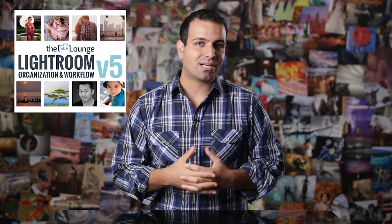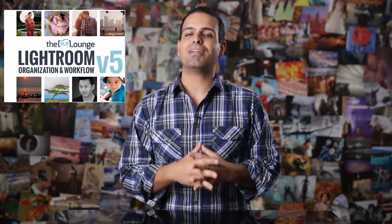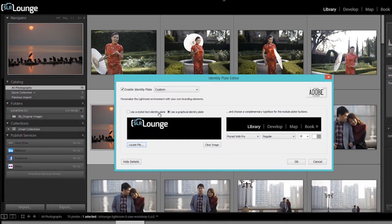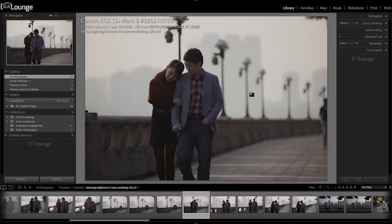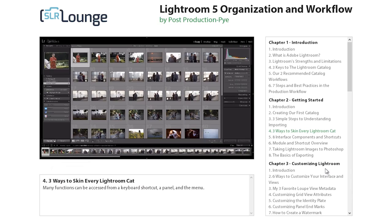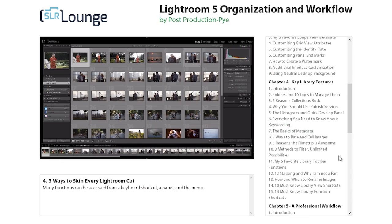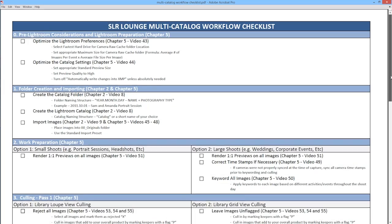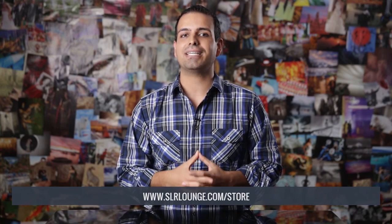The tutorial you're about to watch is from the Lightroom Organization and Workflow Workshop, which is part of the SR Lounge Lightroom Workshop Collection. This workshop on DVD starts from the ground up with Lightroom file management, organization, and helps photographers master a full professional post-production workflow. It includes over 70 high-definition videos totaling nearly eight hours of education, 70 raw image exercise files, and a workflow guide and checklist. Designed for Lightroom 4 and 5 users. Let's go ahead and get started.